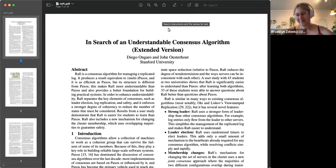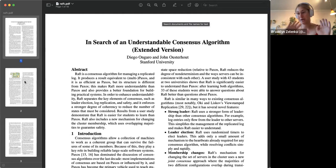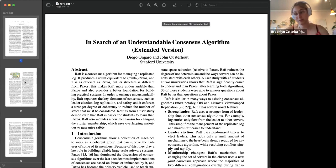Thanks everyone for coming to the Distributed Systems Engineering Group. This month we read the Raft paper, the extended edition. There's a chance that one of the authors might show up today partway through the session — it would be exciting if John Ousterhout showed up. We'll probably have a few more people filter in, but we're going to get started.